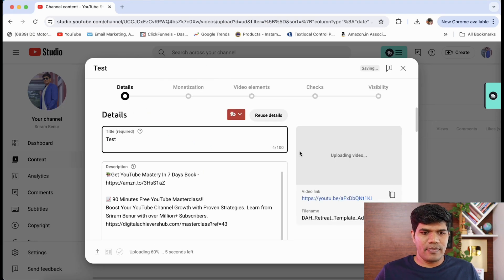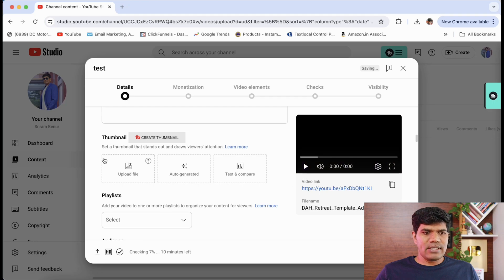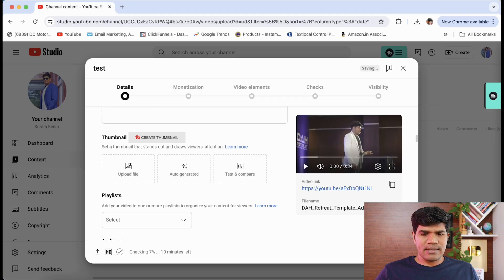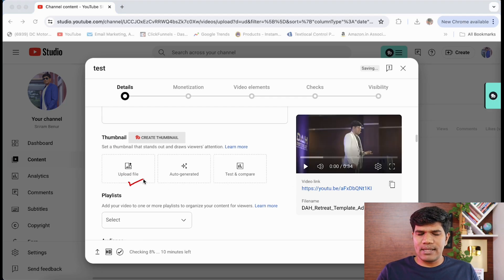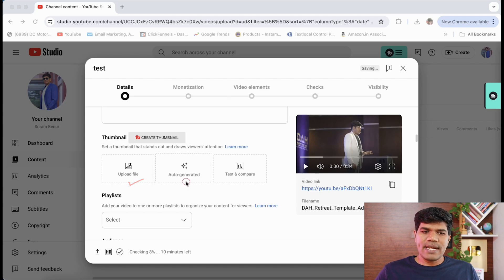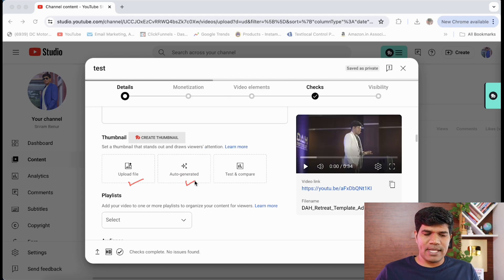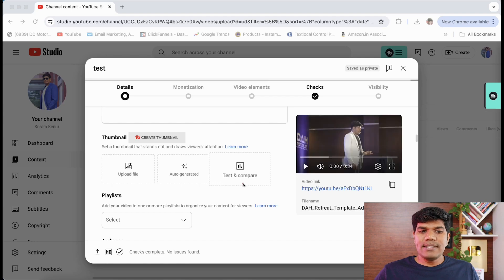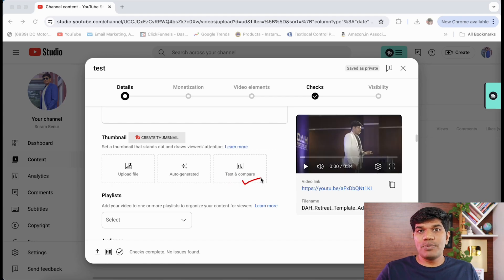When I scroll down, you see here thumbnail options. First one is upload file. This is where you set a single thumbnail. The second is auto-generated, which is going to show images from your video which can be set as a thumbnail. Now third is test and compare. This is the option that we are going to use right now.